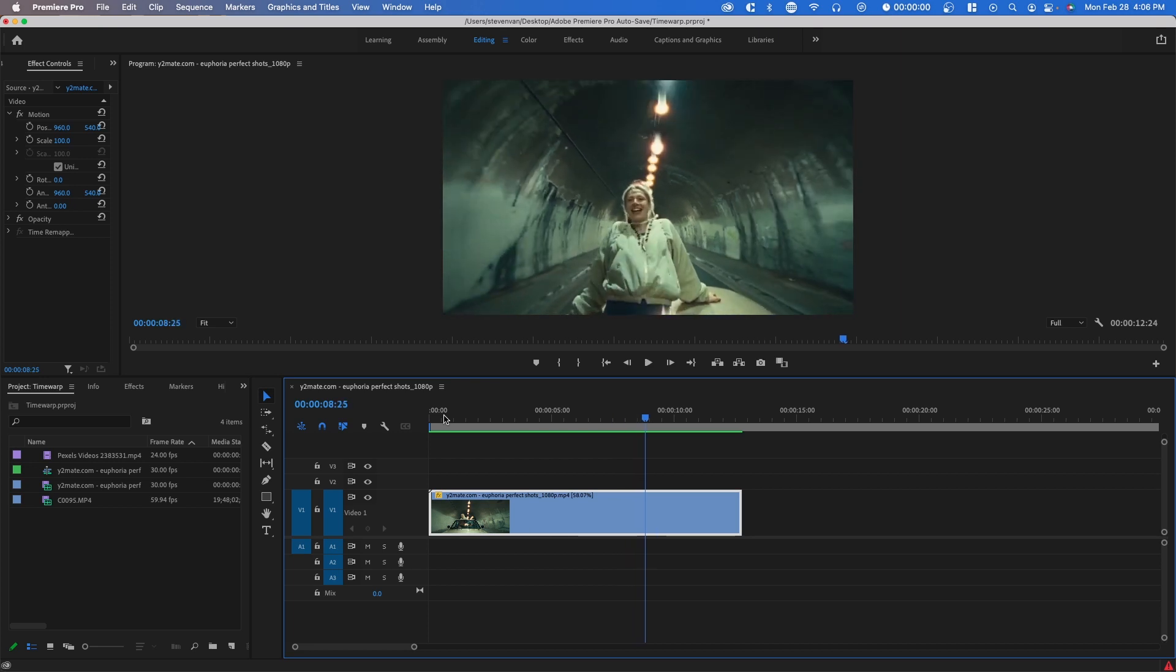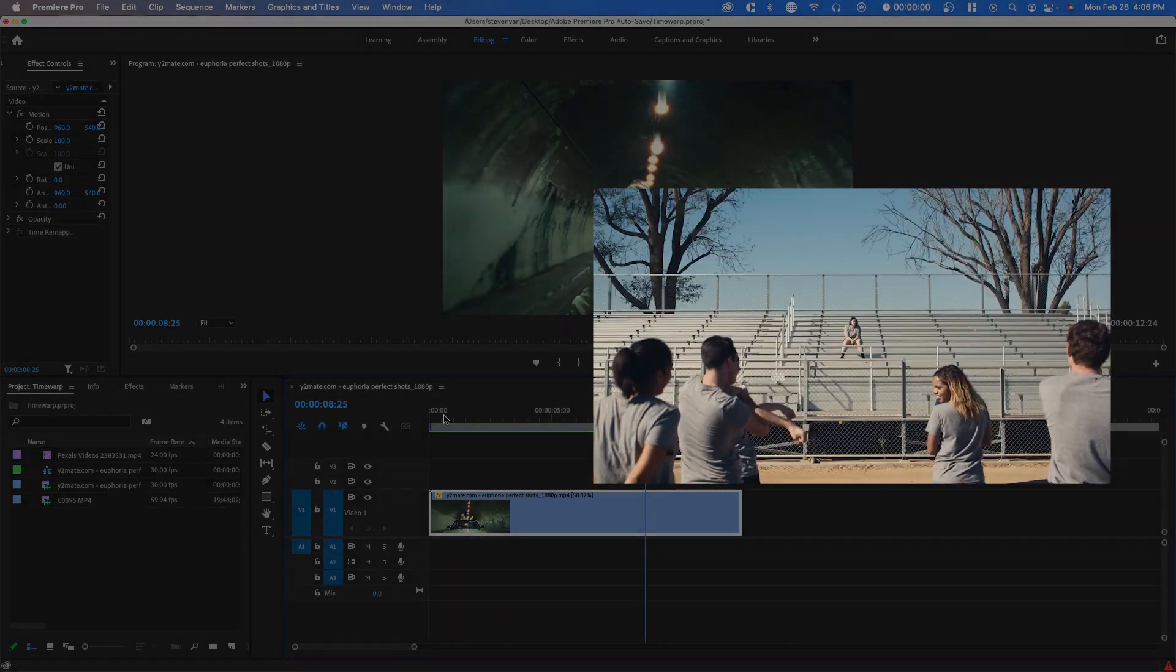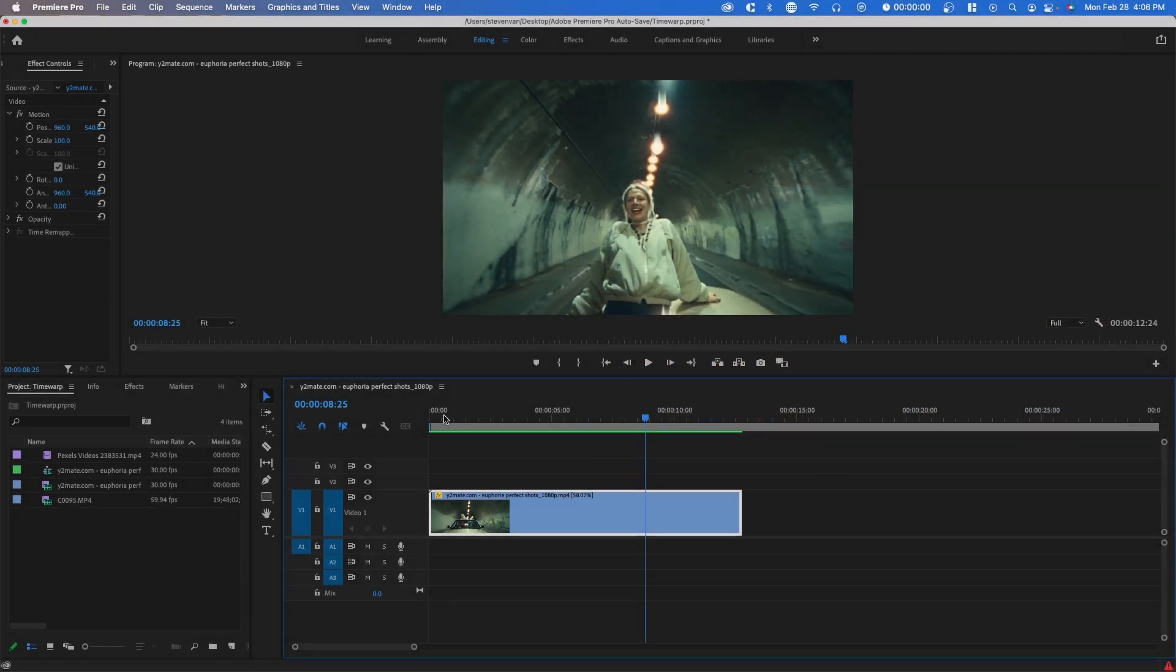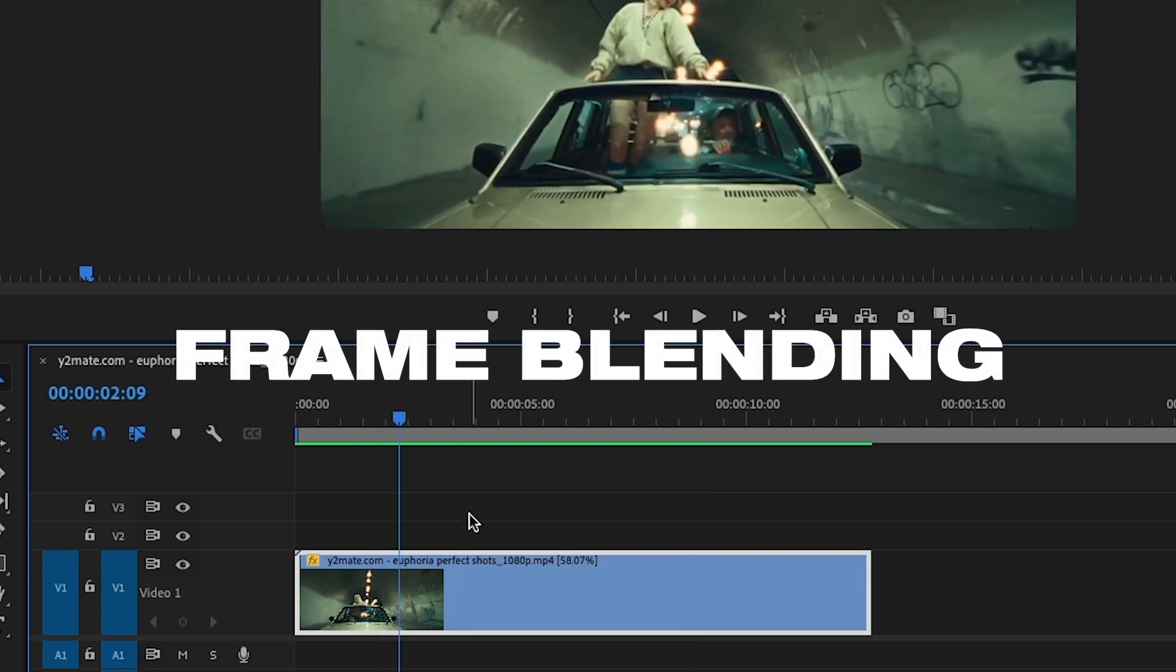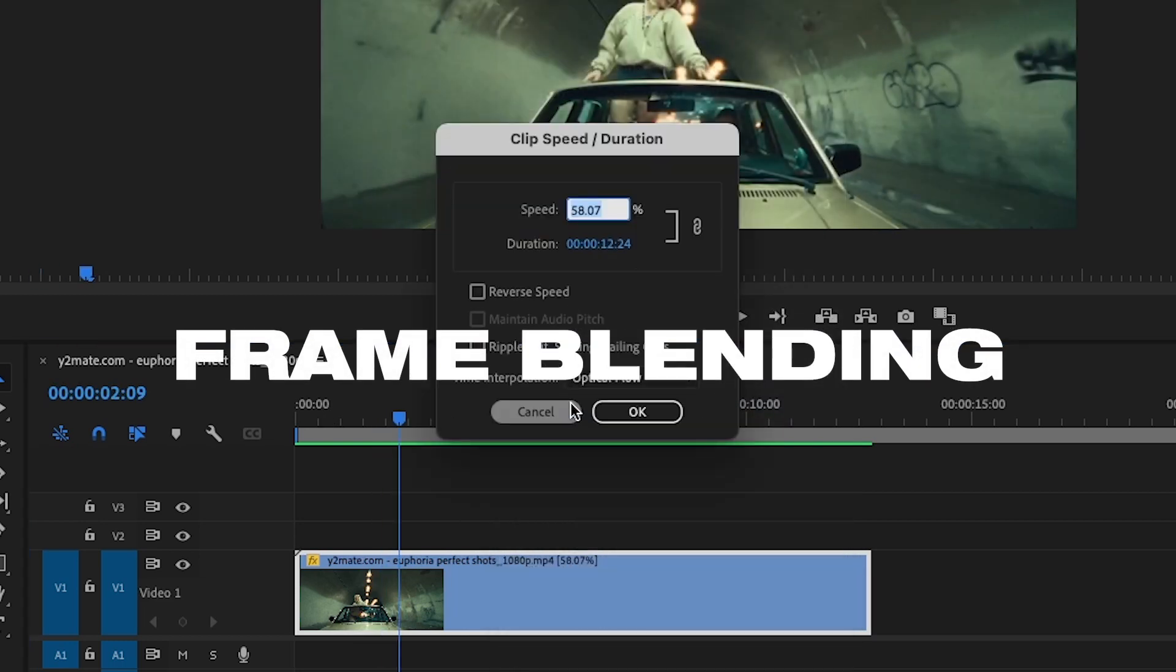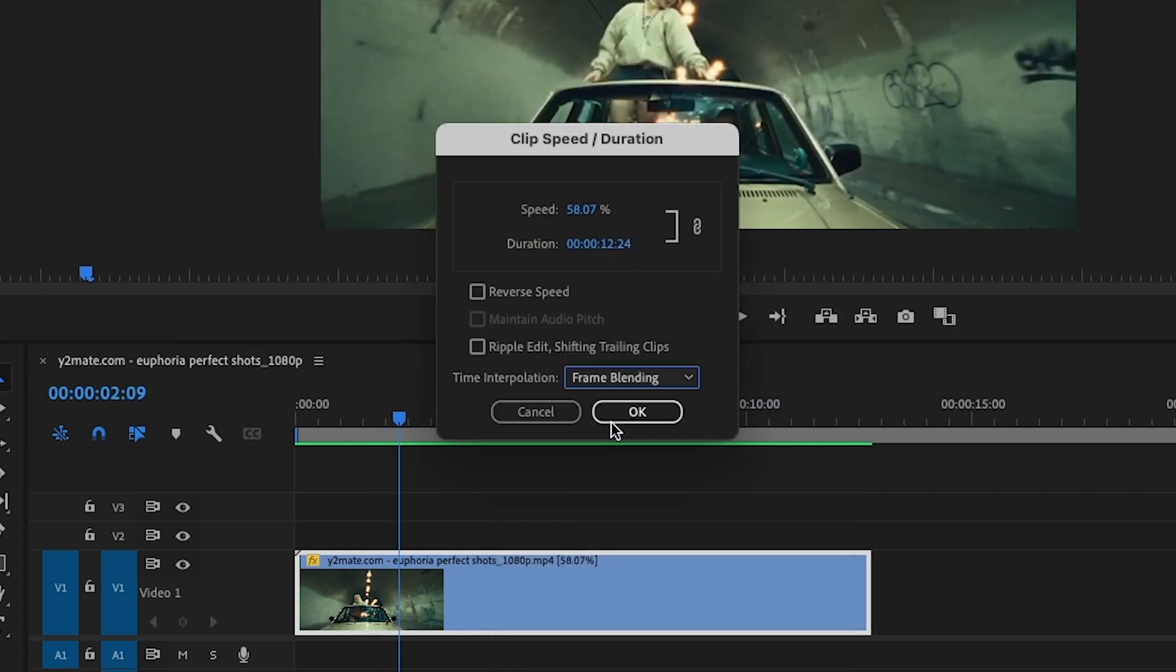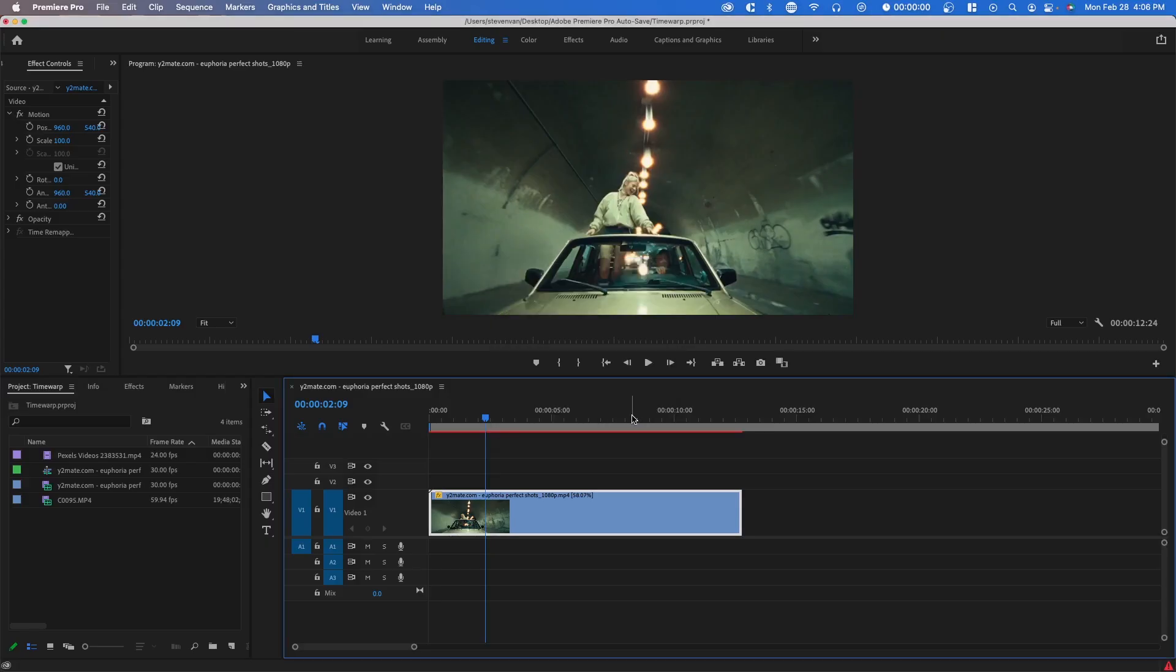If you want to have the best results, you want some sort of footage that is already smooth, isn't moving too fast, and has a consistent image. If there's a bunch of lights flashing or something like that, the result might be altered. So a good middle ground might actually be using the frame blending option, which still has some choppiness but is much better than frame sampling.